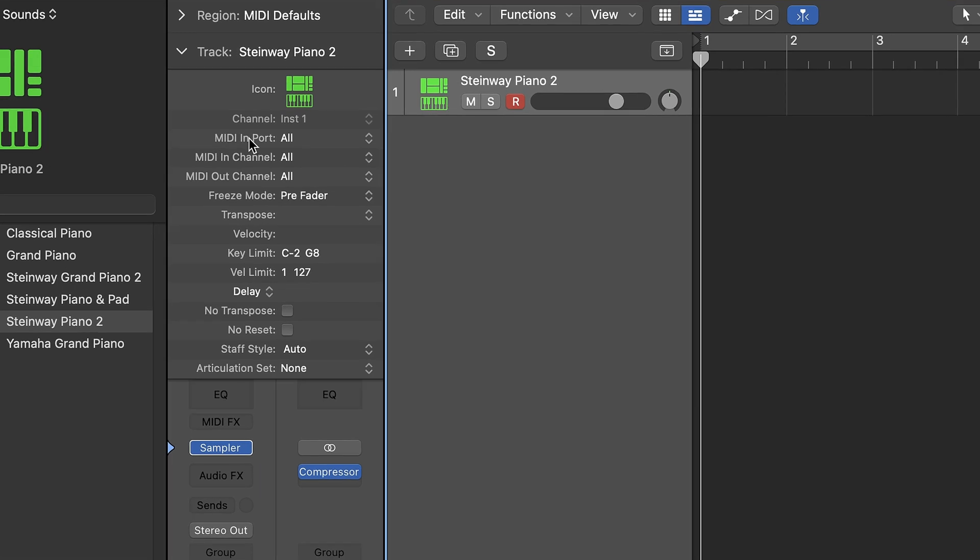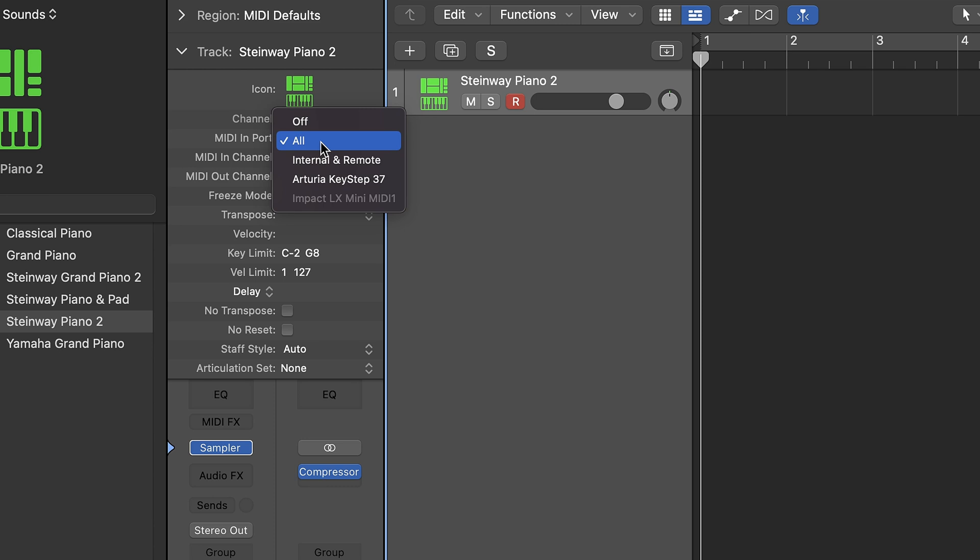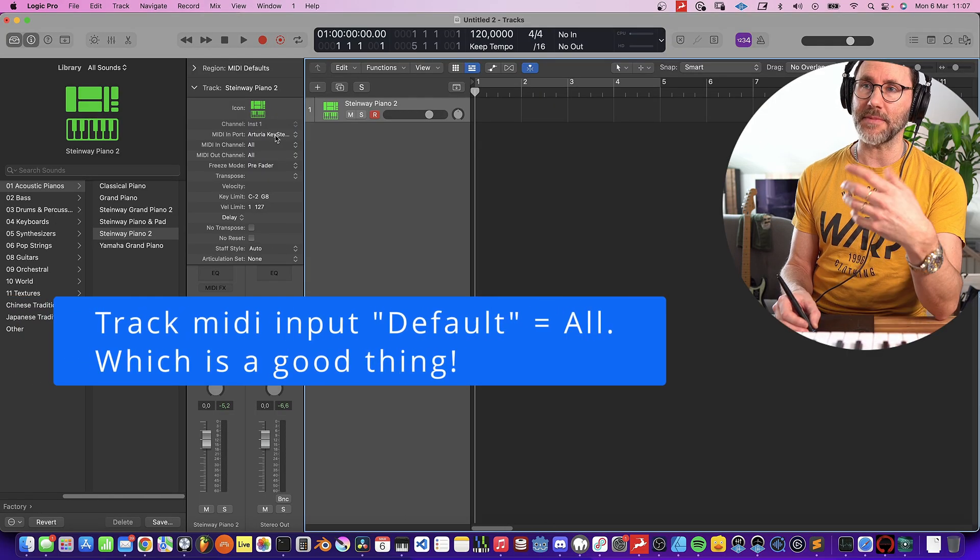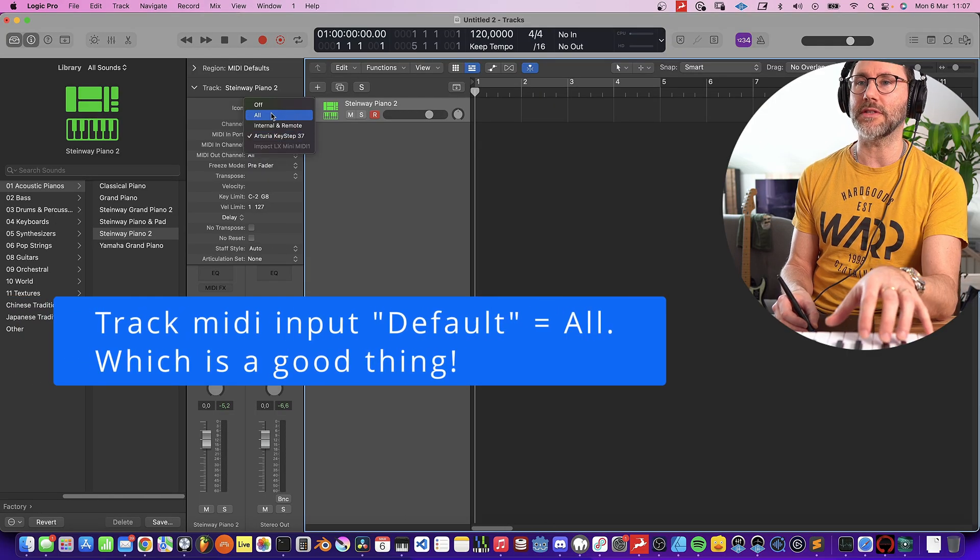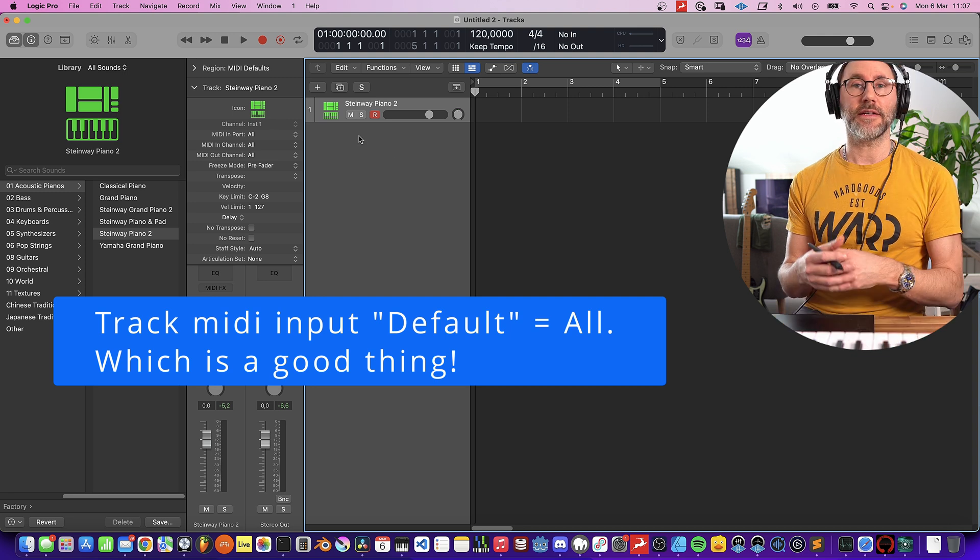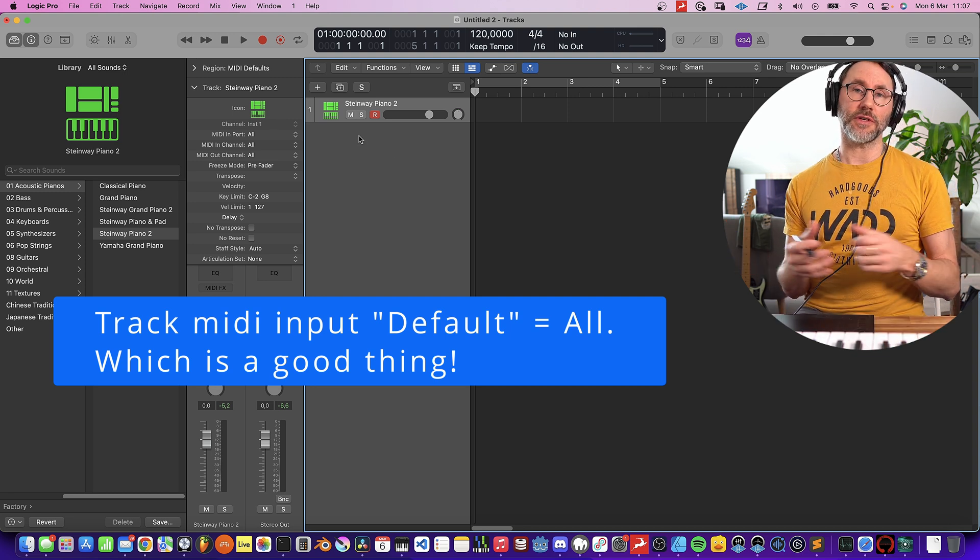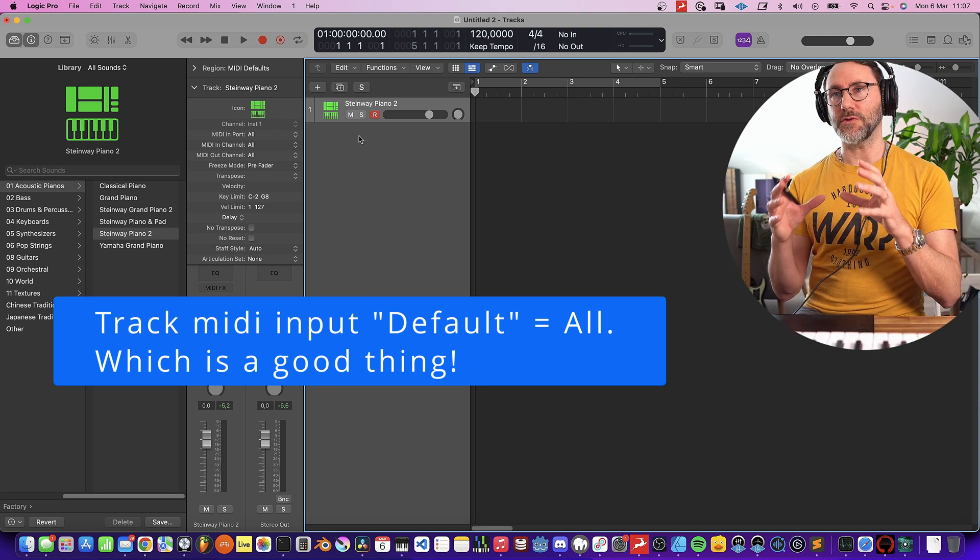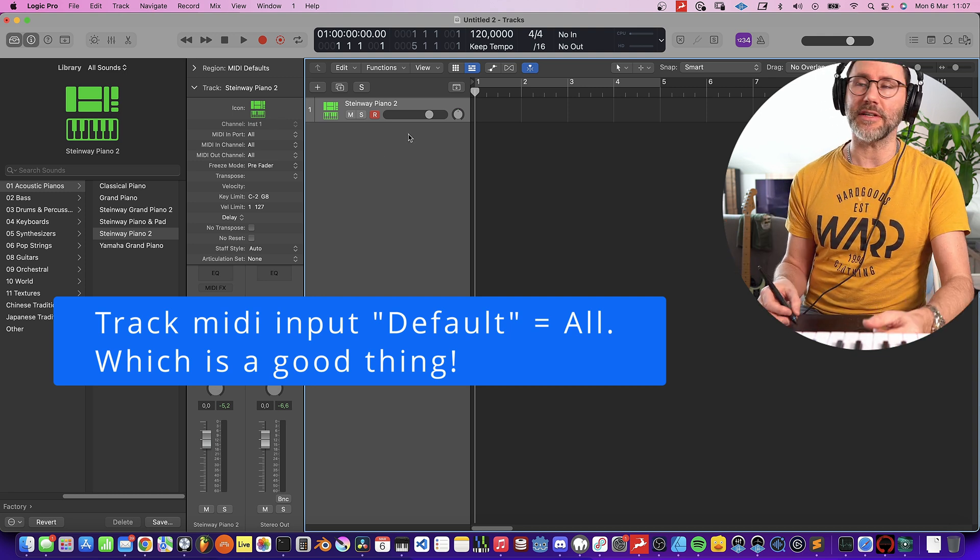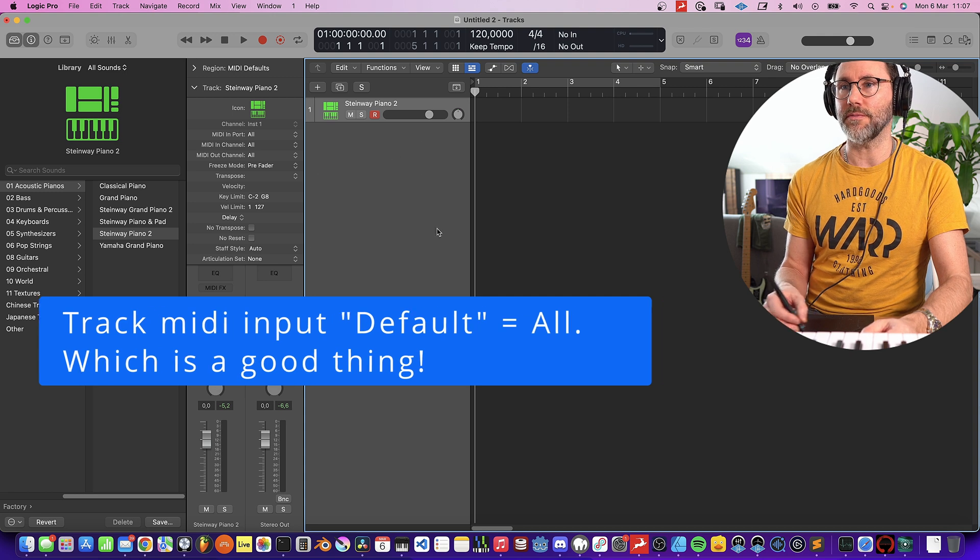If we look at the MIDI input headline, we can see it says All. That means it's receiving MIDI data from all your devices. But here we can also specify specifically to only receive MIDI from the Arturia Keystep 37. But as I mentioned, by default this is set to All, and that's basically just a good idea so you don't have to do this selection specifically for all your MIDI tracks.